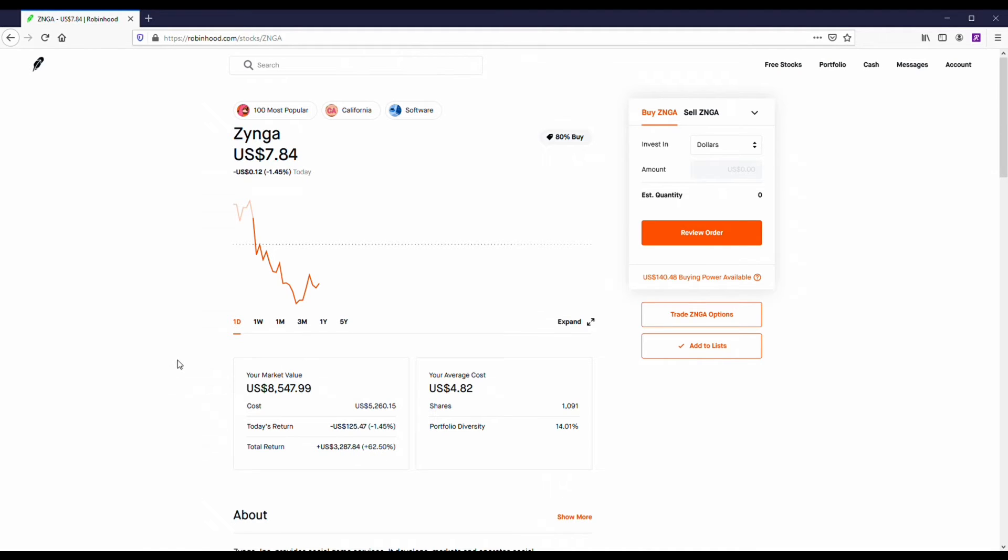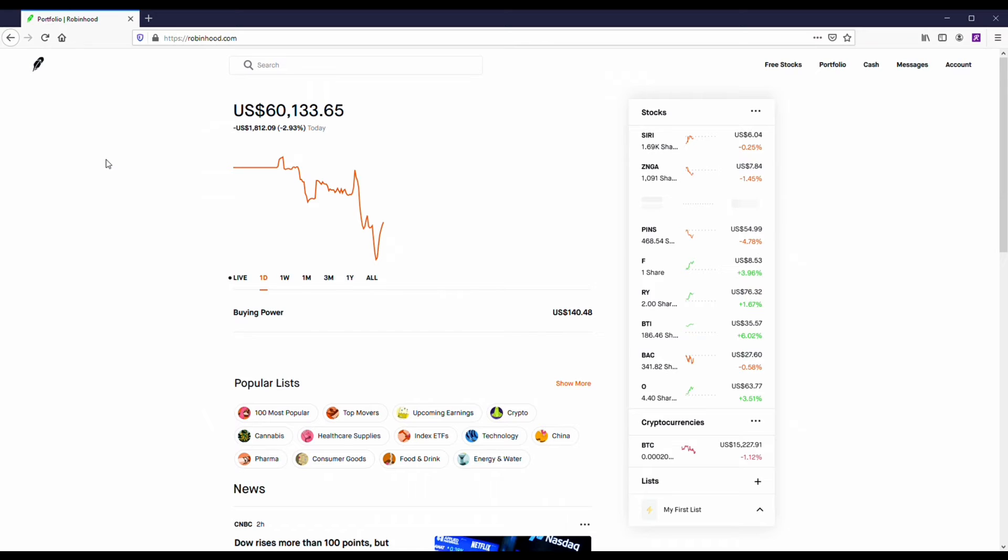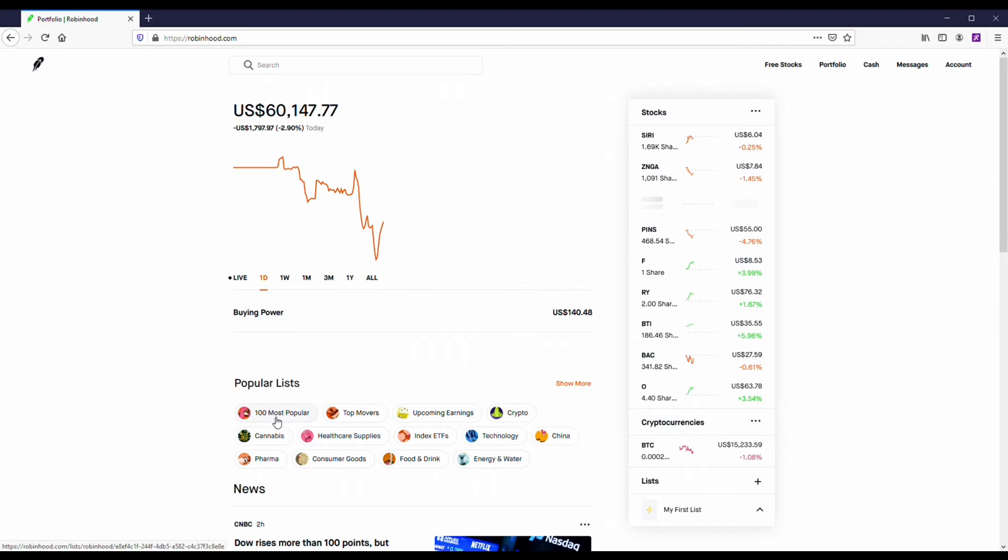Another one that I've owned for a while is Zynga. I'm up a decent amount on this, like 60-something percent. Lately I've been thinking about selling this one, but at the same time I'm kind of holding it for the long term.